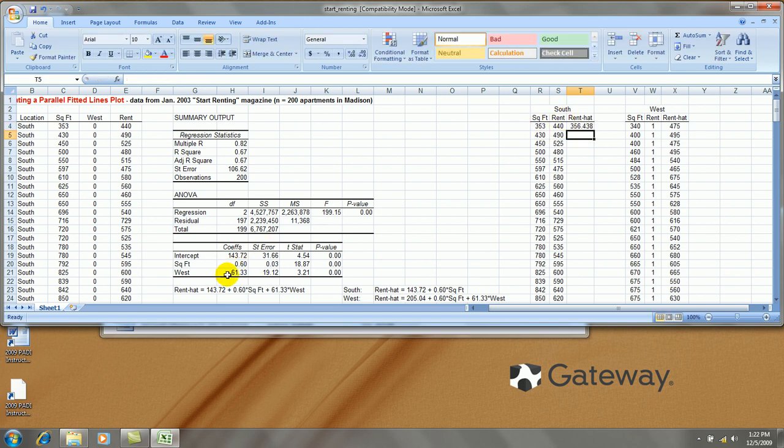I don't incorporate this coefficient because that only pertains to west. I'm going to copy this formula down.